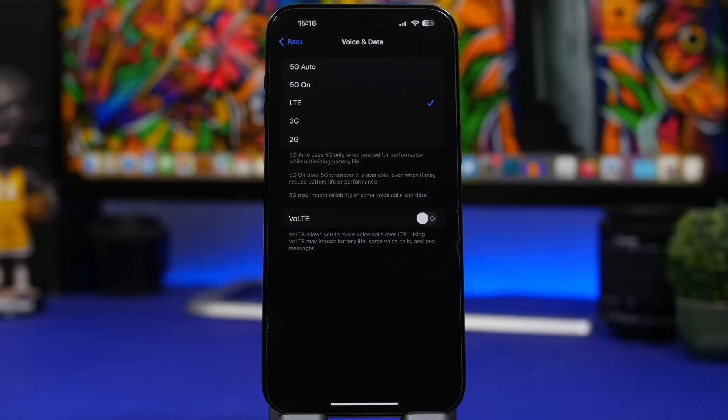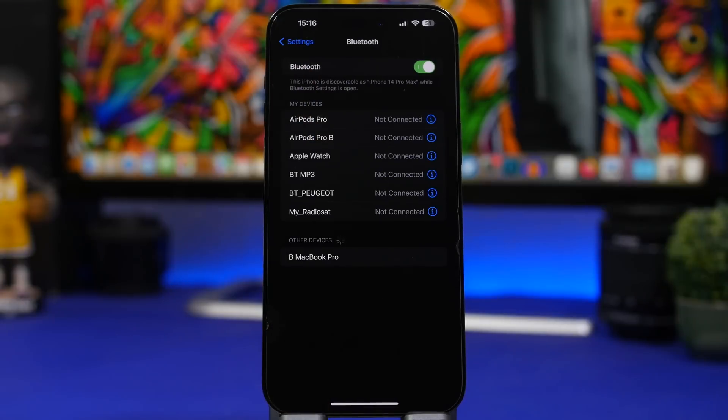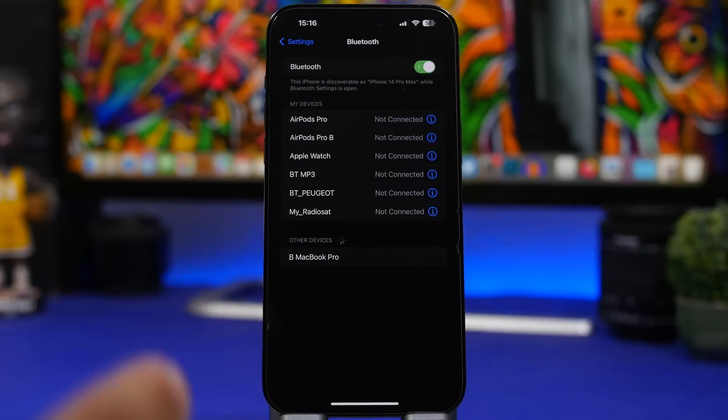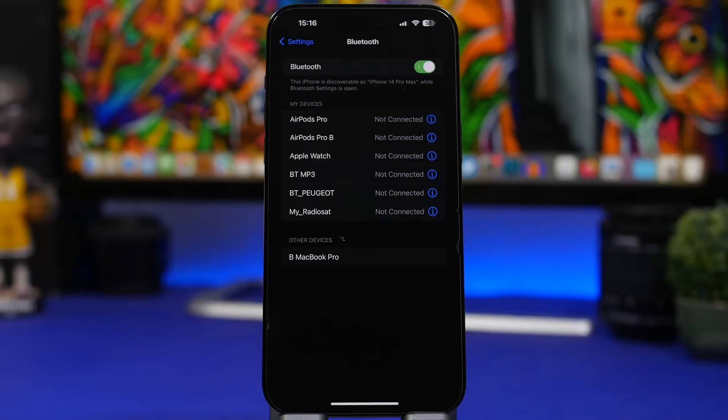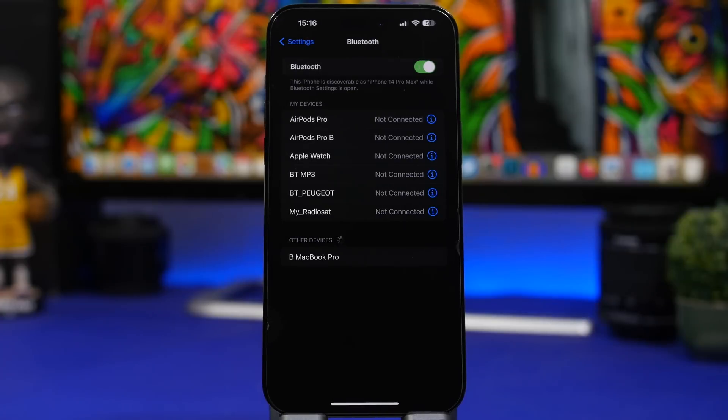Something I would also turn off if I'm not using on the device, not just iOS 16.6 but every device, is Bluetooth. If you're not using Bluetooth and you don't need it at the time make sure turn it off.